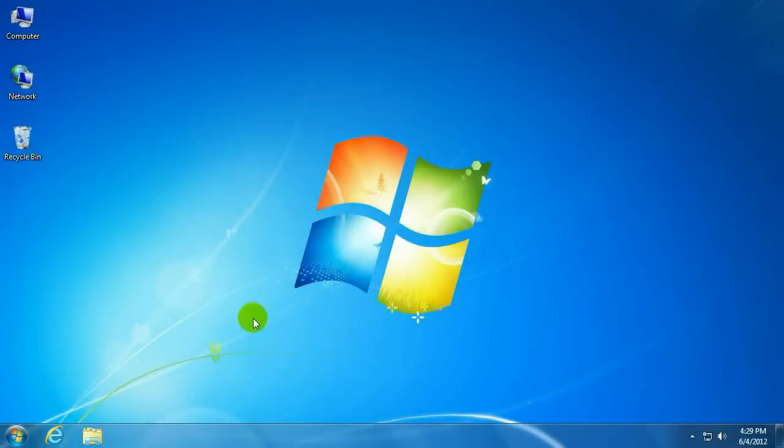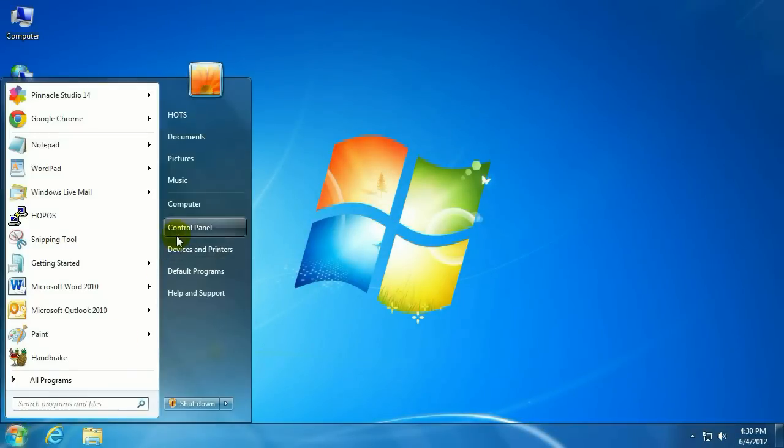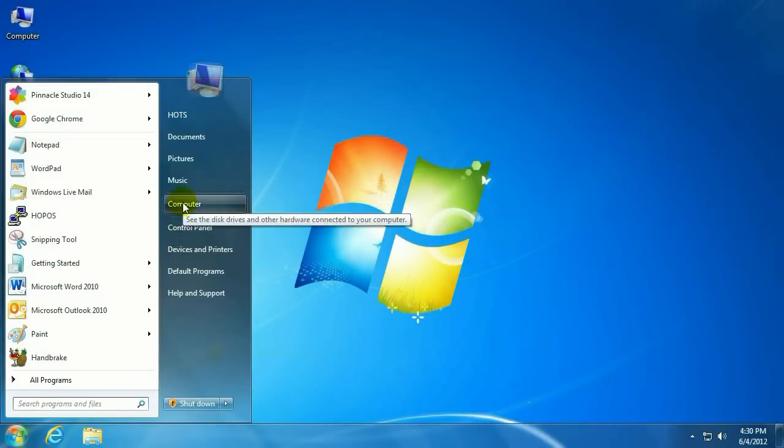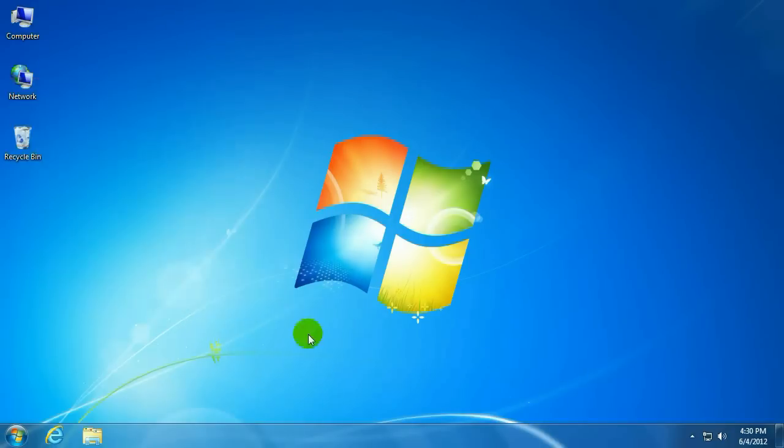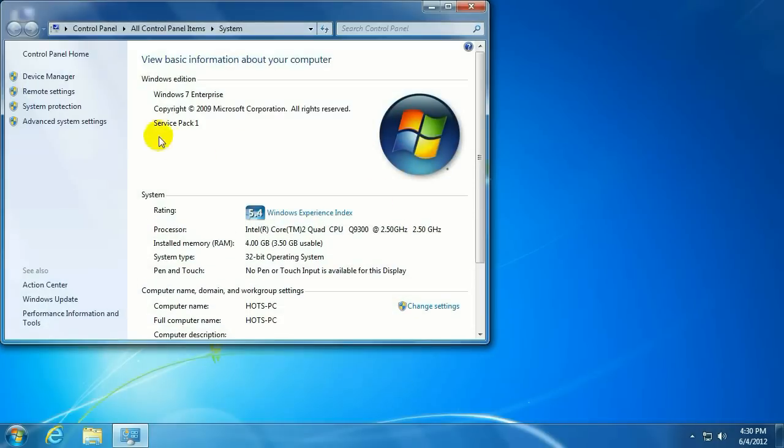To start, click on the Start button in the lower left-hand corner. Find Computer, right-click on it and select Properties. Then click on Device Manager.